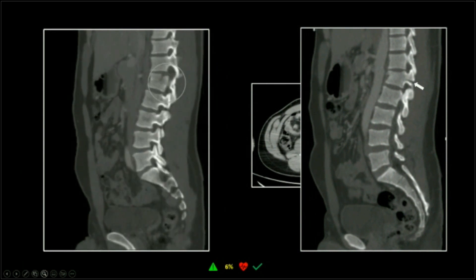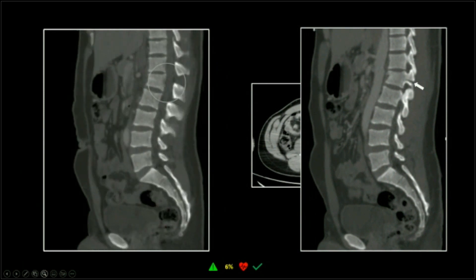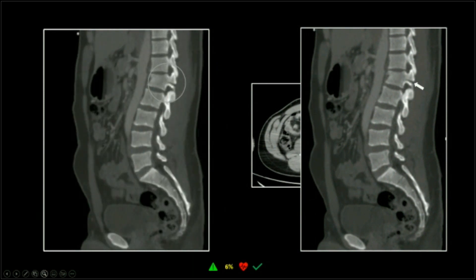Here is the sagittal on that chance fracture. See, it doesn't go through the pedicle on one side, but it does on the other.